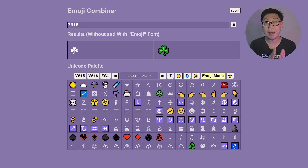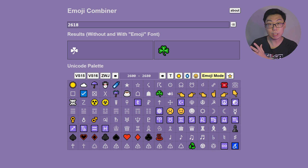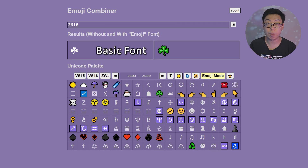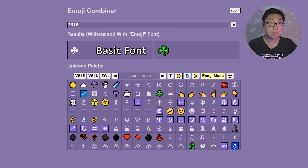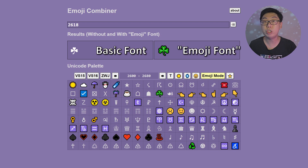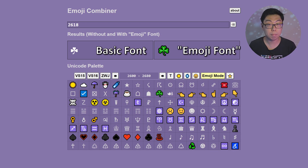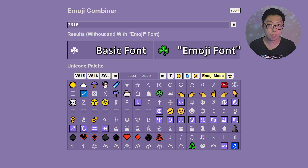My program actually takes two approaches here. The output panel on the left uses a generic font in your browser, while the output on the right specifically seeks out an emoji-aware font to render output. Sometimes the outputs differ.